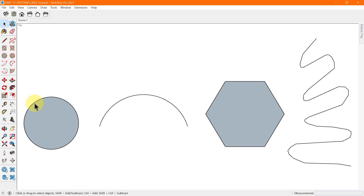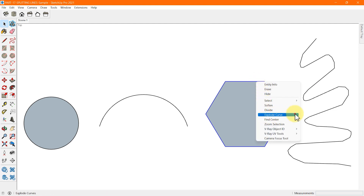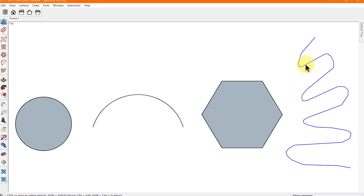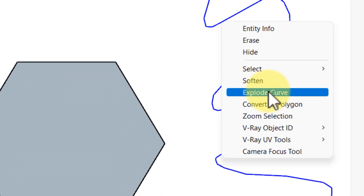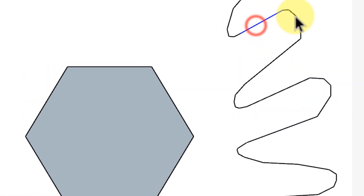SketchUp is about making models, not destroying them — so why does it have an Explode feature? When you draw a circle, arc, polygon, or curve entity, several segments make up the entity, and selecting any segment selects the whole entity. The Explode feature breaks an entity into its segments so you can select one segment separately. To explode an entity, select it, right-click, and choose Explode Curve from the menu. On your screen you can see how a curve is exploded into individual segments.